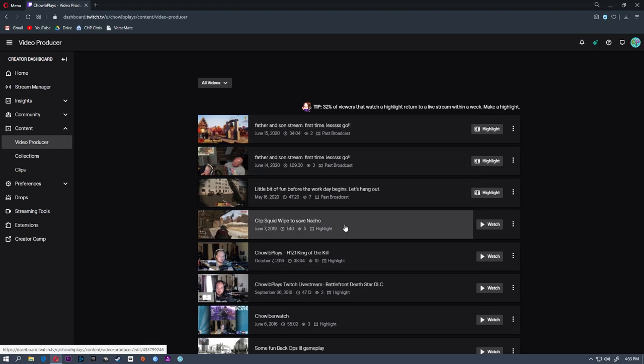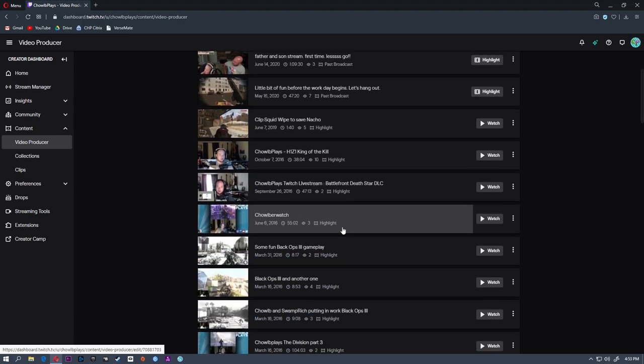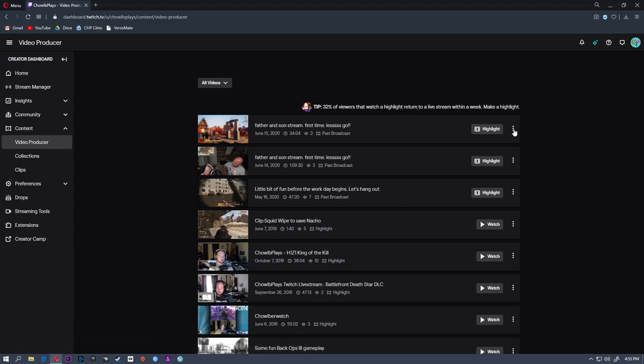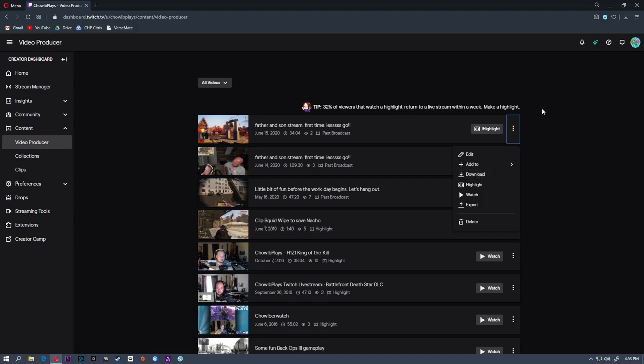From here you can either highlight or you can click this little menu here. You can download these. It'll go into a state that's called preparing. It'll prepare the download and then start the download automatically and save that to your hard drive.